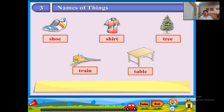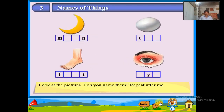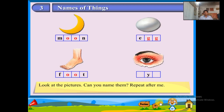Look at the pictures. Can you name them? Repeat after me: M-O-O-N, moon. E-G-G, egg. F-O-O-T, foot. E-Y-E, eye.